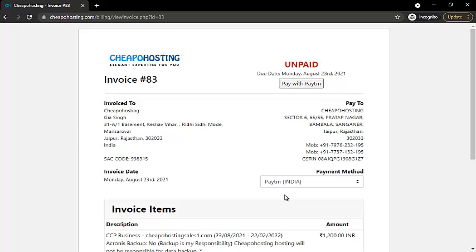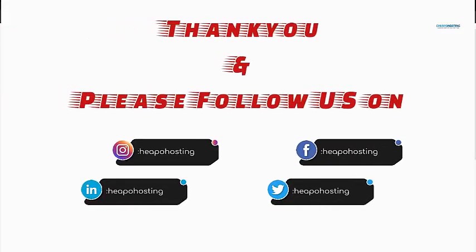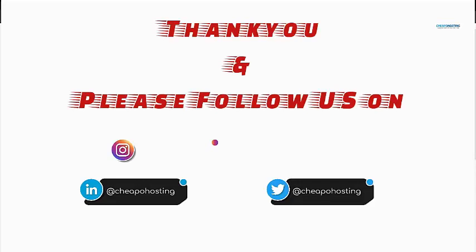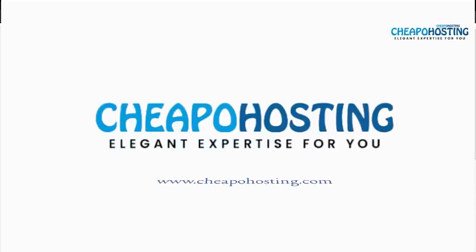The invoice has been generated. You will find the invoice in the client area or on your registered email as well. So this is how you can buy cPanel hosting from Cheaper Hosting. Thank you so much for watching the video — if it was helpful, hit the like button and follow us on our social media to stay updated.